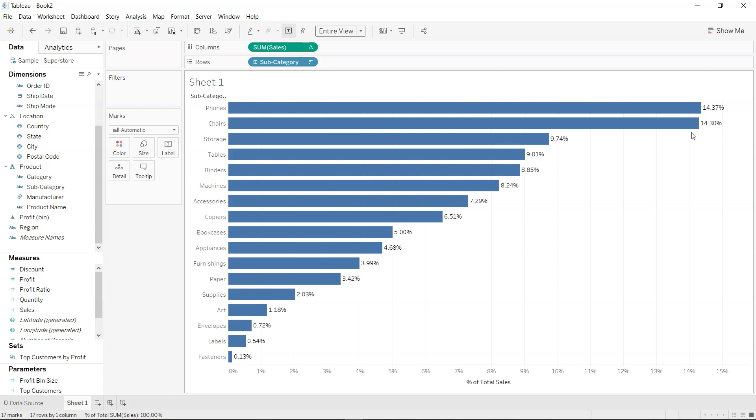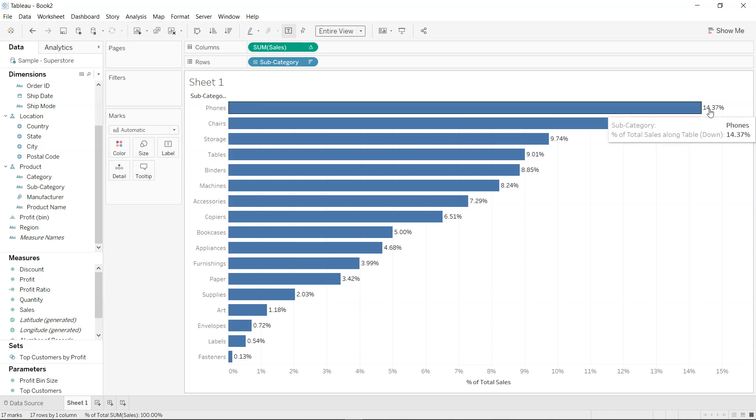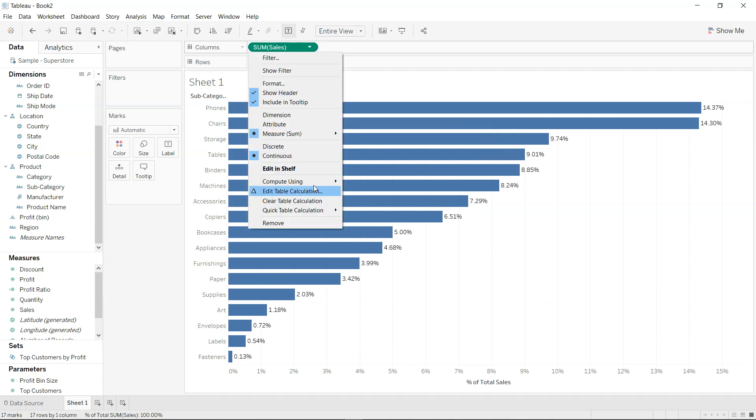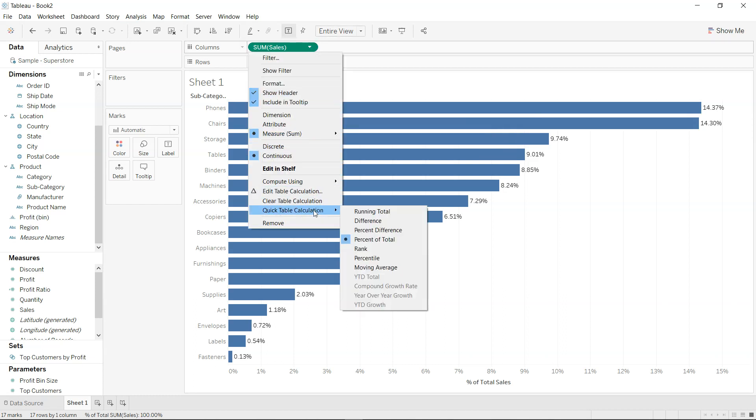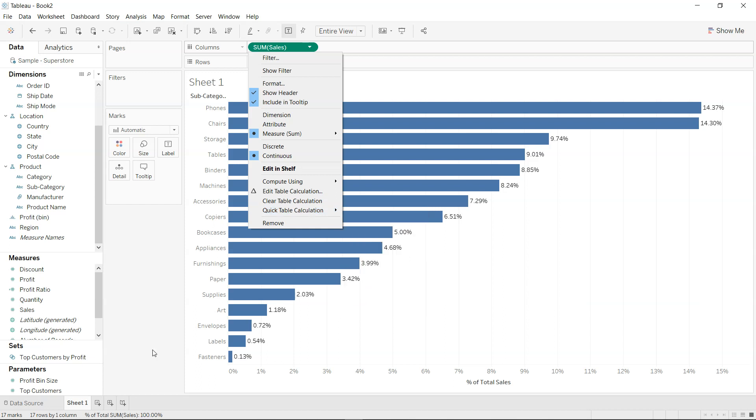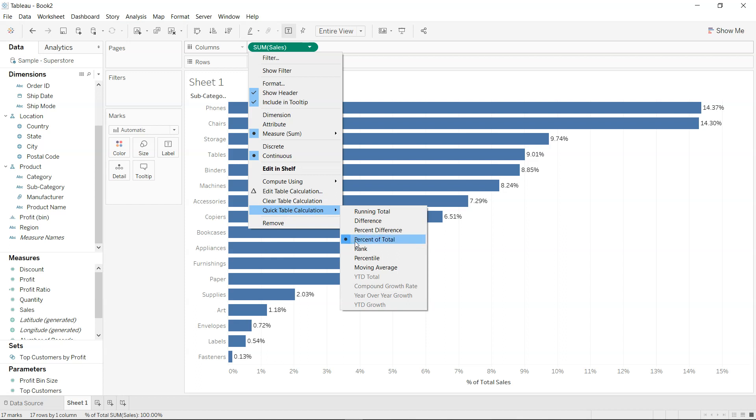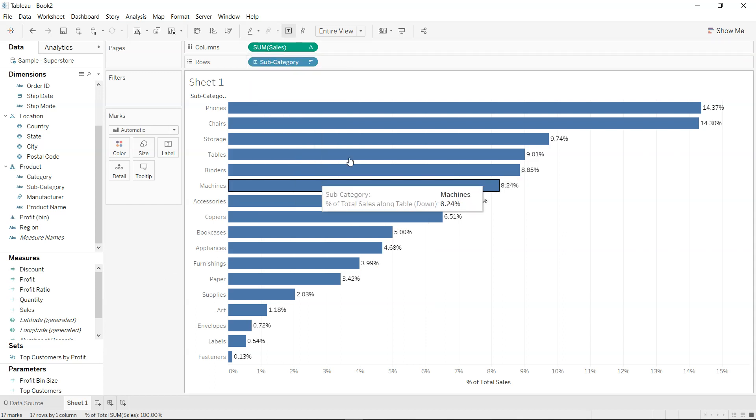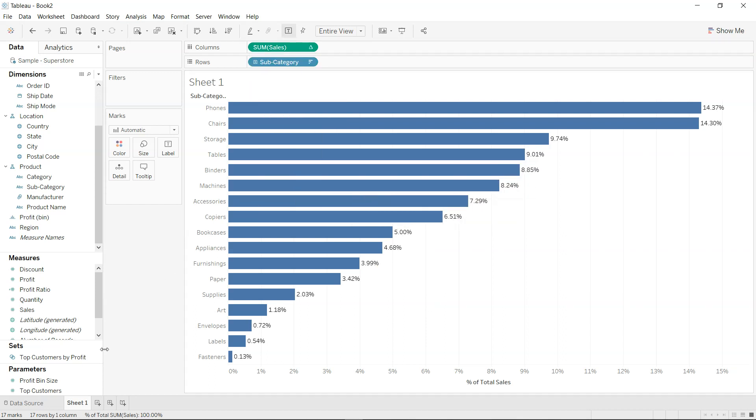For example, 14.3 minus 14.37, I want to show the difference and show how big or small the difference is from the previous category. So in that case, we have the calculation which is the difference or percent difference, but we cannot apply it over here because the option is already being chosen over here on the sum of sales. So how can we take this calculation inside the calculated field and then do that calculation, the second level calculation?